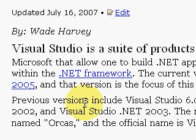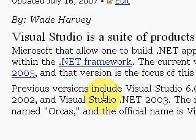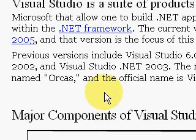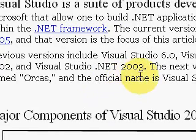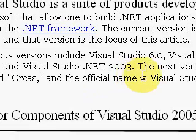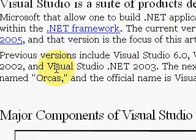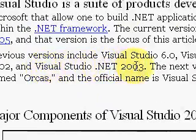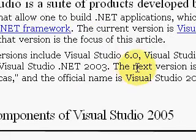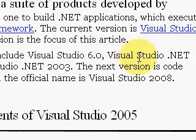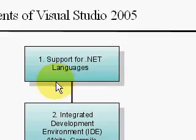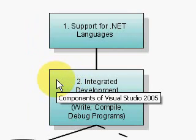Today we're going to talk about Visual Studio 2005, but there have been other versions of Visual Studio. The previous version was Visual Studio 6, and there's been .NET 2002 and .NET 2003. The next version is called Orcas, which is the official code name, and the official name is Visual Studio 2008. So let's look at the major components of Visual Studio 2005.